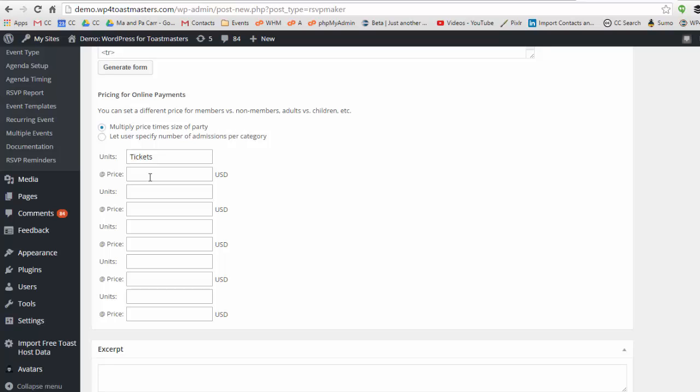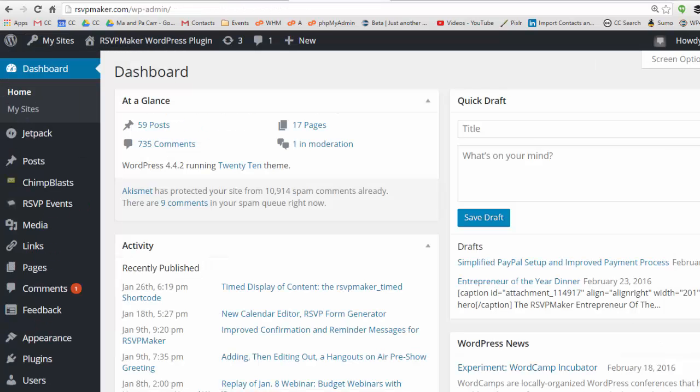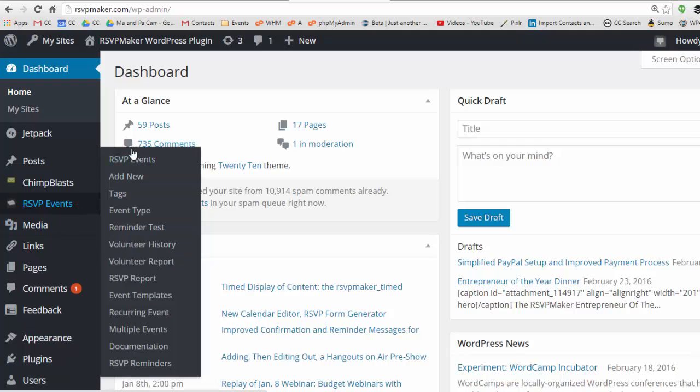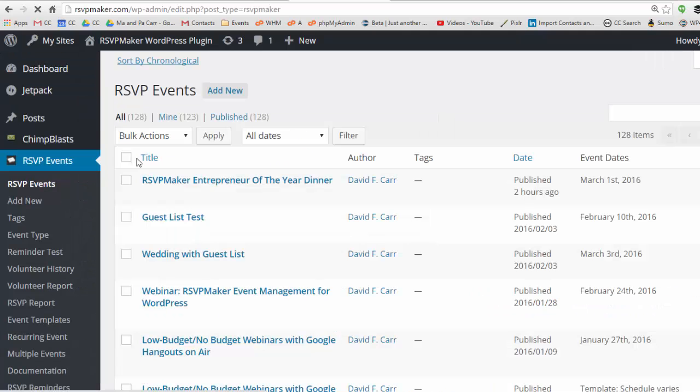There are a few different ways that this information can be displayed. To illustrate, I'm going to go back to the RSVP maker site and let's look at that event that we were just working with.